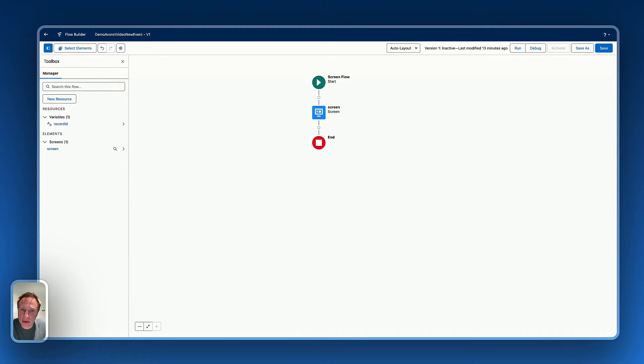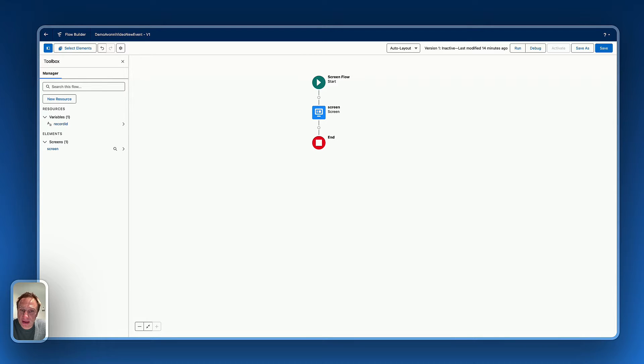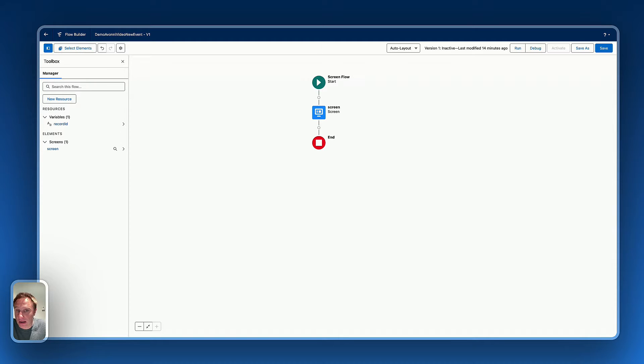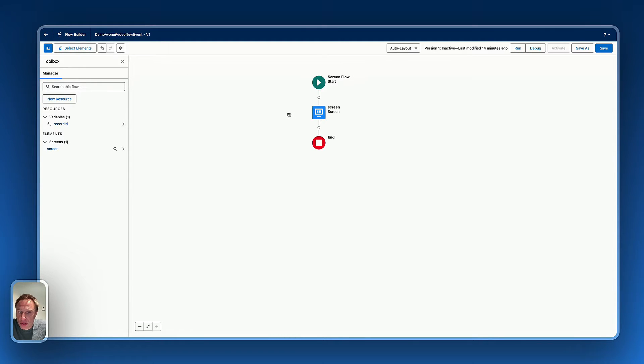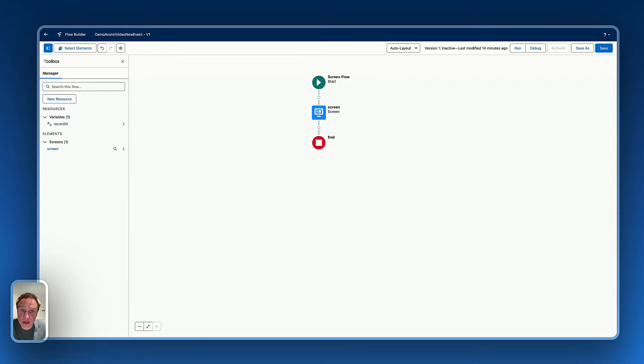Okay, we need to create another flow to be able to capture information to create a new event. And this new data entry will be linked to the Avony calendar on the other flow. So that's the new flow I'm going to create. I just added a screen element and let's build this screen flow together.